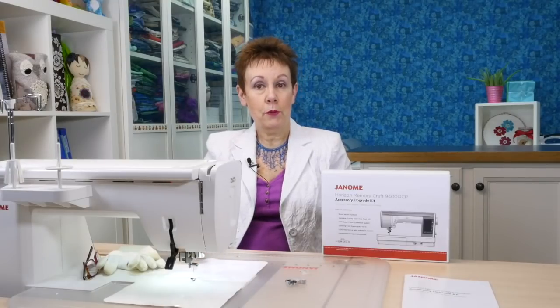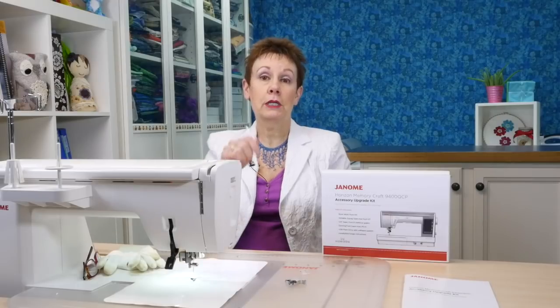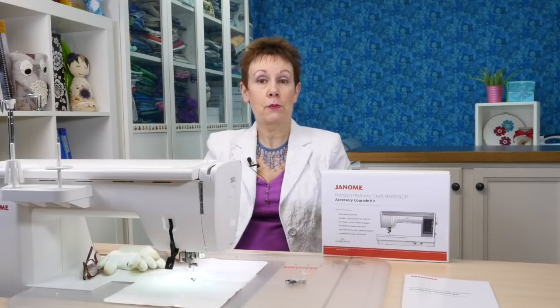If you haven't already upgraded your own Janome 9400, I have a video that will help you do that. I give you step-by-step instructions on how to upgrade the machine, and I'll put a link in the description below so you can follow along with me.